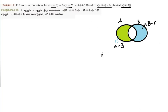There are two formulas. One is: n(A minus B) equals n(A) minus n(A intersection B). The other is: n(B minus A) equals n(B) minus n(A intersection B).